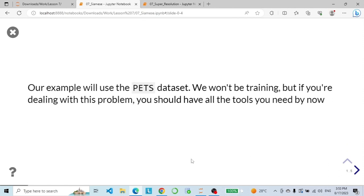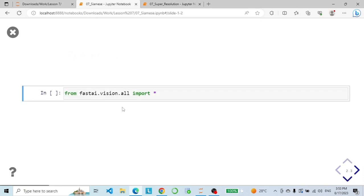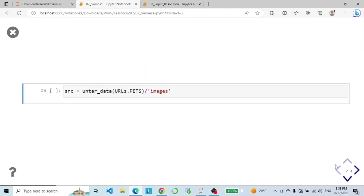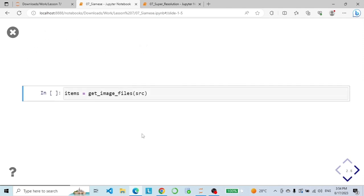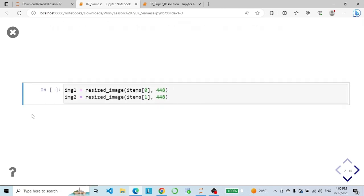We are going to build this example from the pets dataset using a low-level API. Here we import the vision library, then grab our data and get the images. First let's make a transform called resized_image that takes in the path and some size, then we open the image and resize it. Here we grab two random images, image one and image two.